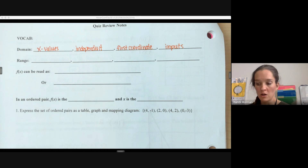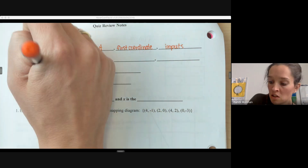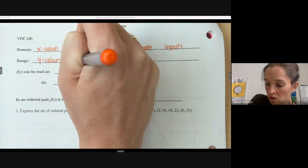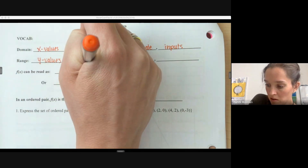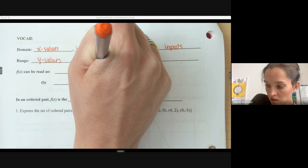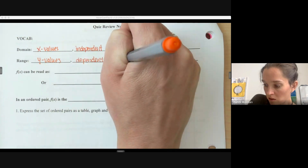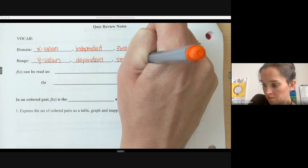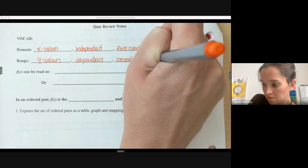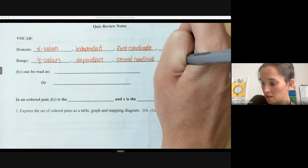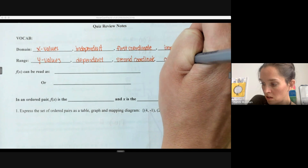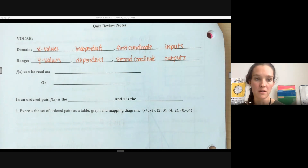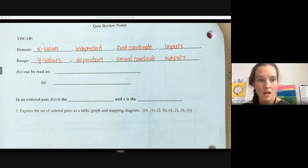The domain covers all of your possible inputs — they're the first coordinates if we're looking at ordered pairs, your independent variables, your x values. The range is all of your y values, values for the dependent variable, the second coordinate, and our outputs of a function. All of those vocabulary terms are things you need to know and understand as related to each other.